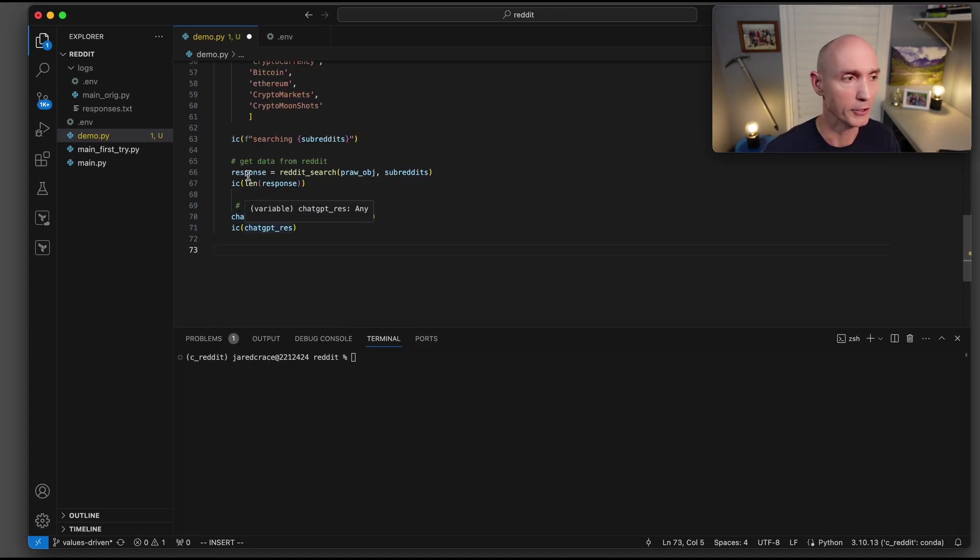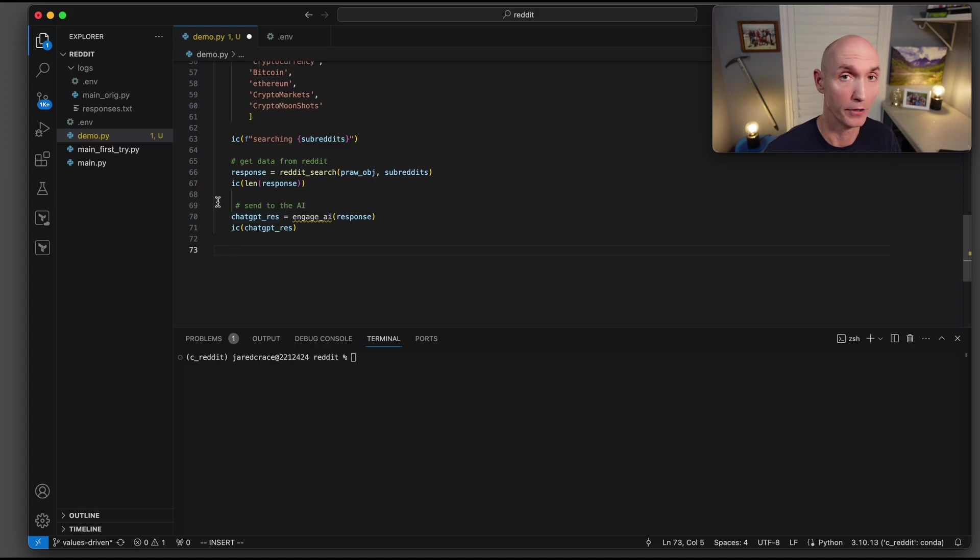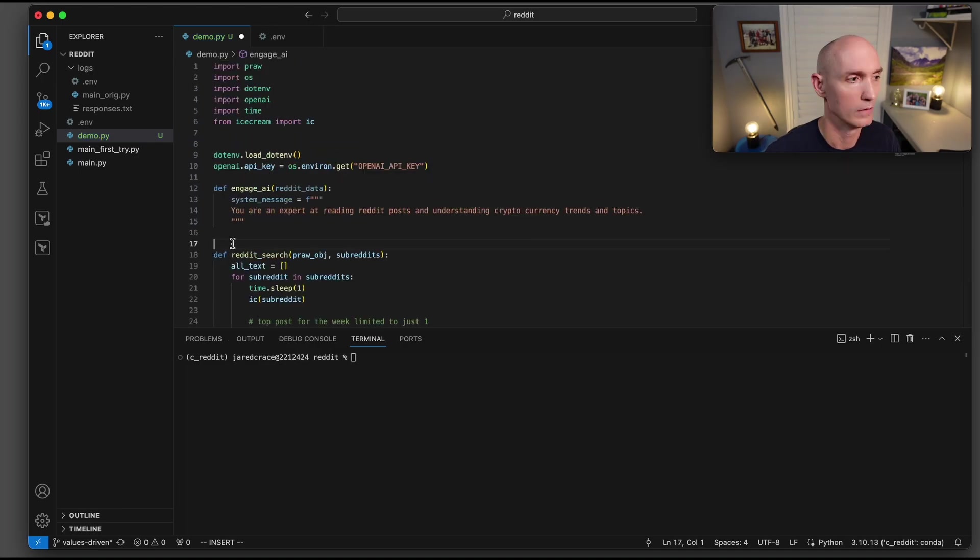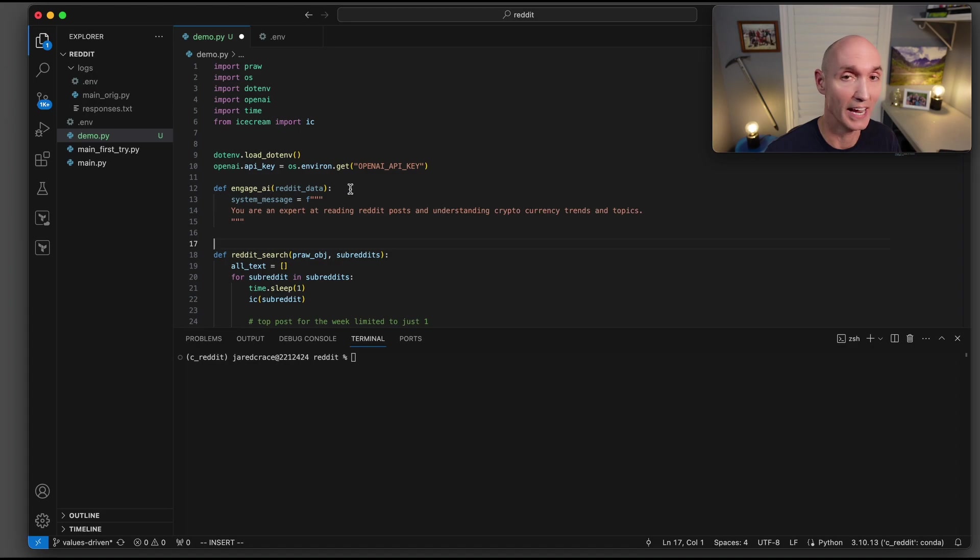After we get that answer back from Reddit, for the Reddit search, we're going to now engage our AI, and we're going to send it that data that we just received from Reddit. Come back to the top of your program, and we're going to define the engage AI function, and we're going to send it the Reddit data.